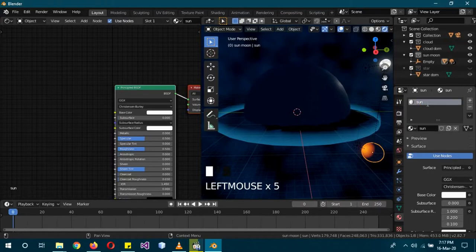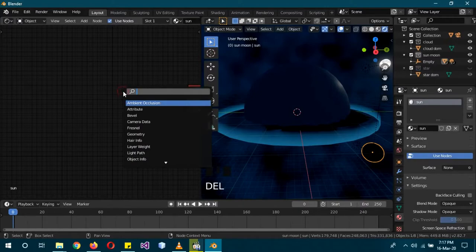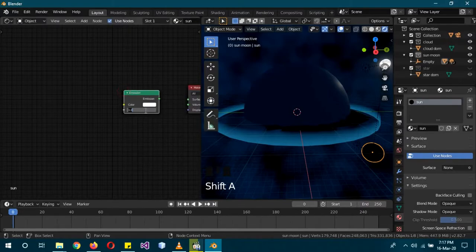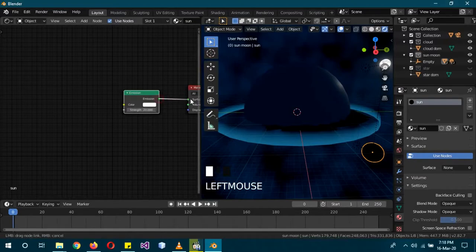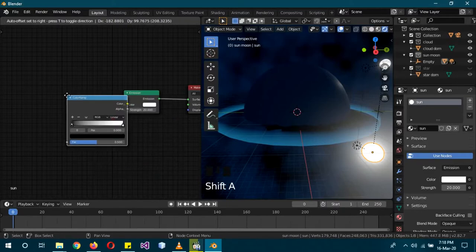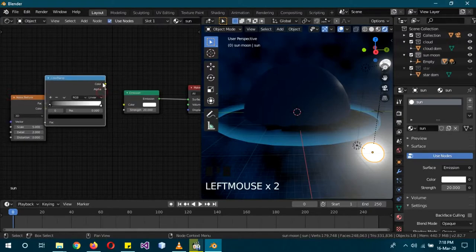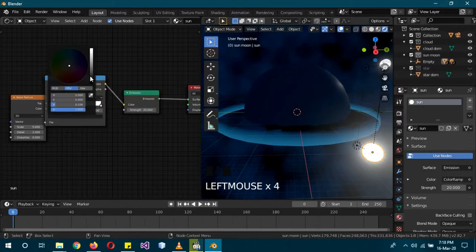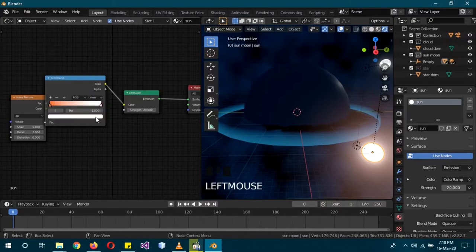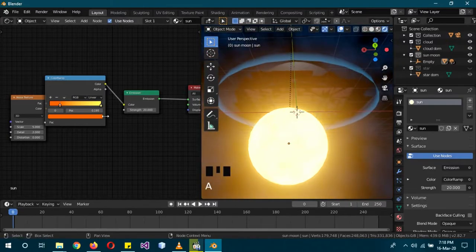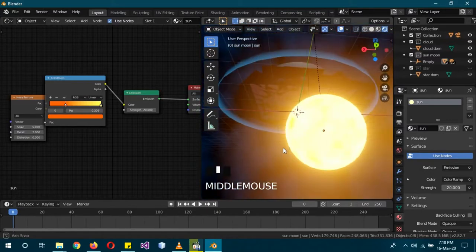For the Sun shader, remove the Principled BSDF and add an Emission shader with a higher strength than the moon. Add a Color Ramp and a Noise Texture, plug the Noise color into the Color Ramp and its output into the Emission color. Change the Color Ramp colors to oranges and yellows. Adjust the position so there's a sense of color variety but nothing too intense.